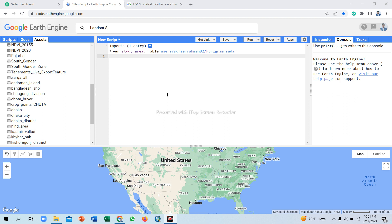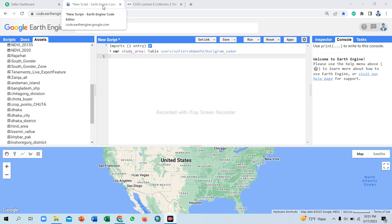Hello everyone, welcome to my YouTube channel GIS and RSX. Today I will discuss how to download Landsat satellite imagery and calculate NDVI, NDWI, and any other indices. I will discuss how to download Landsat images step by step.